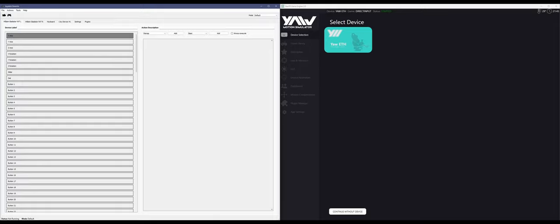The first thing we'll want to cover is how you can map inputs from dual joysticks into Game Engine. The step isn't necessary if you only have a single device that you want to control your Yaw, but it's still useful to know as you're most likely going to need to know how to do these virtual mappings at some point.